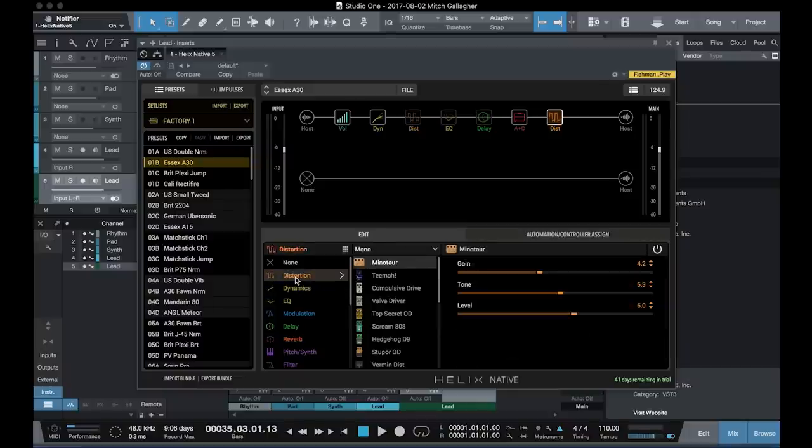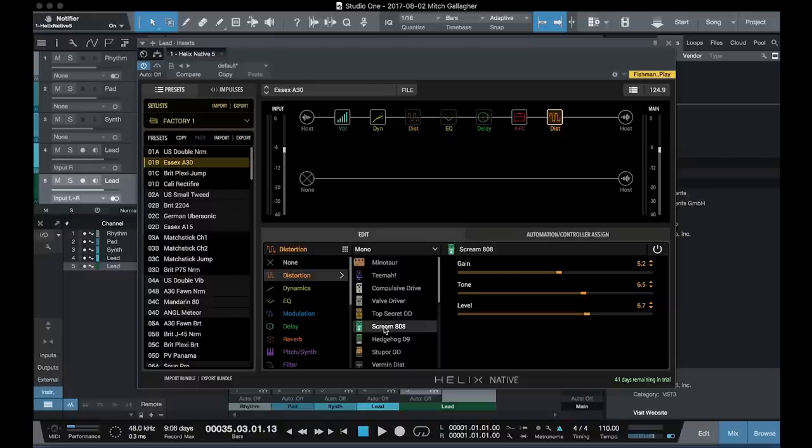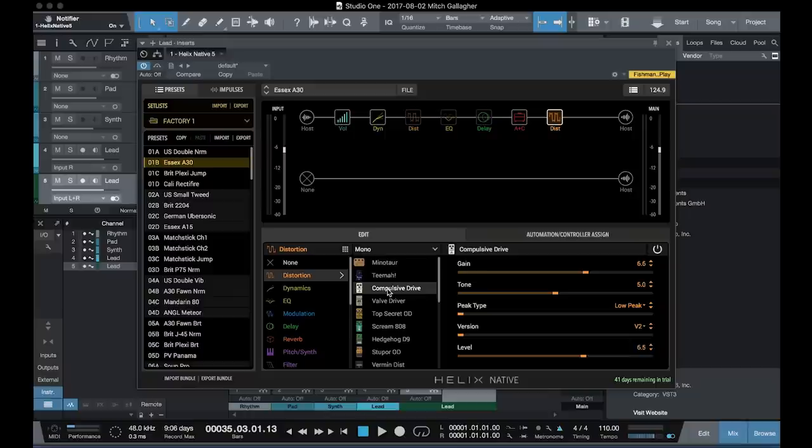So if we go back to our distortion, for example, we have a variety of different modeled fuzz boxes, overdrives, and distortions here. We've got everything from an 808, to a Centaur, to an OCD, lots of different choices here.